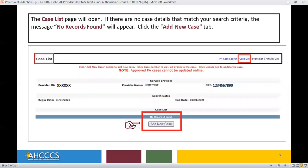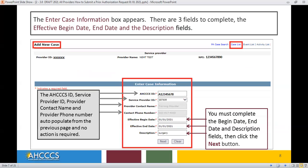The Case List page will open. If there are no case details that match your search criteria, the message No Records Found will appear. Click the Add New Case tab. The Enter Case Information box appears. There are only three fields to complete: the Effective Begin Date, End Date, and the Description fields. After completing these fields, click the Next button.